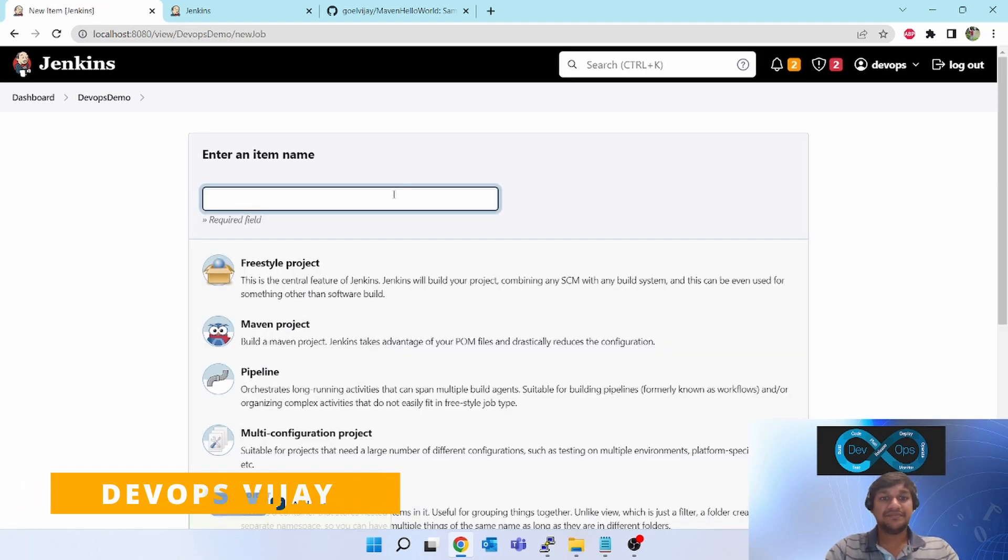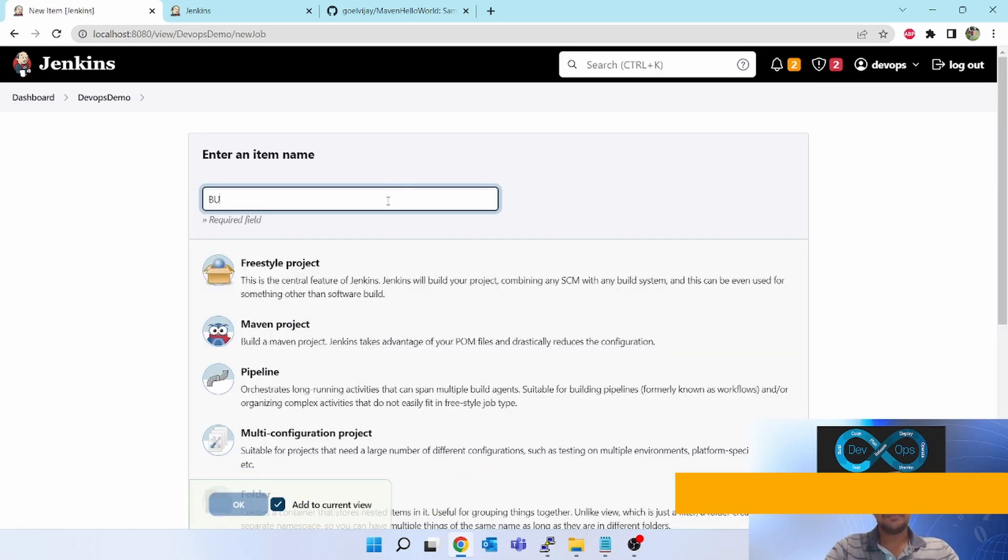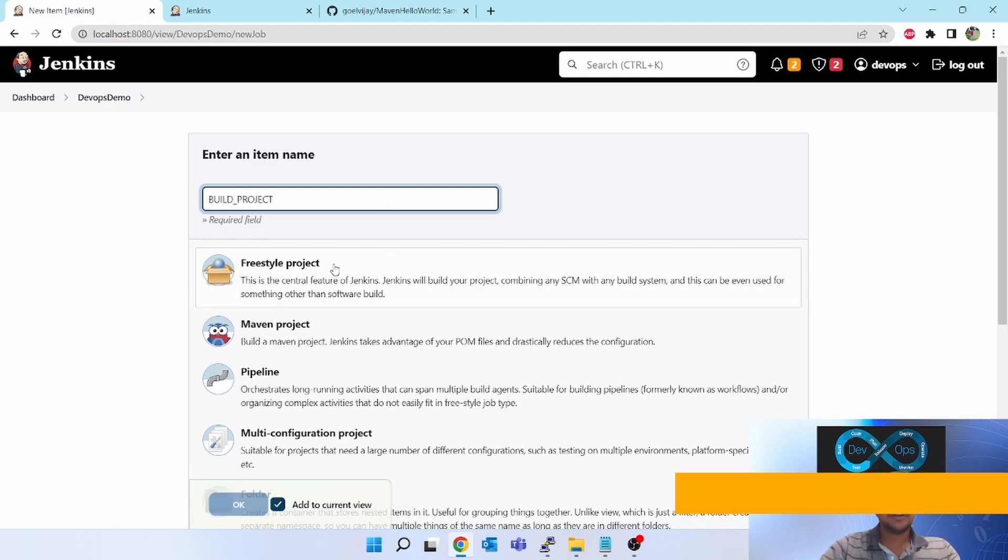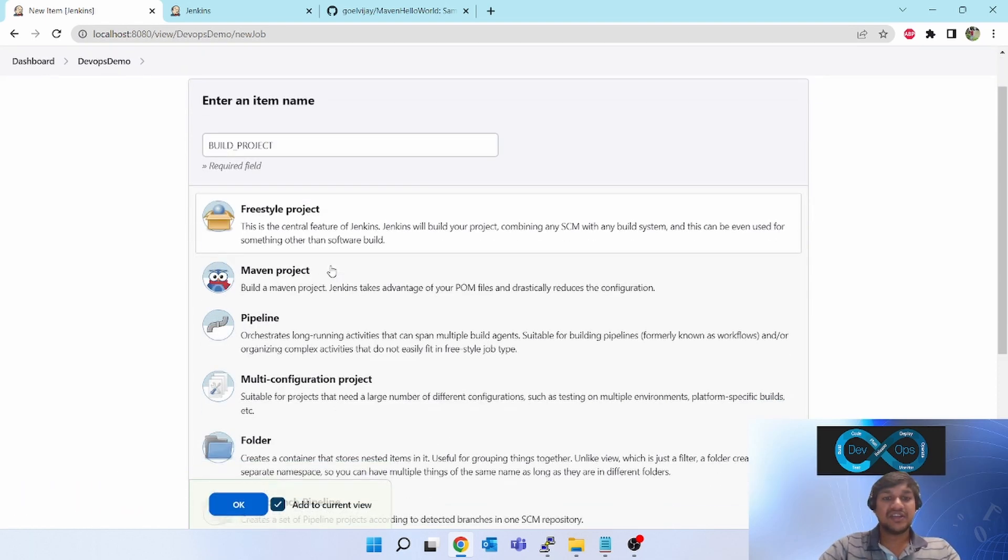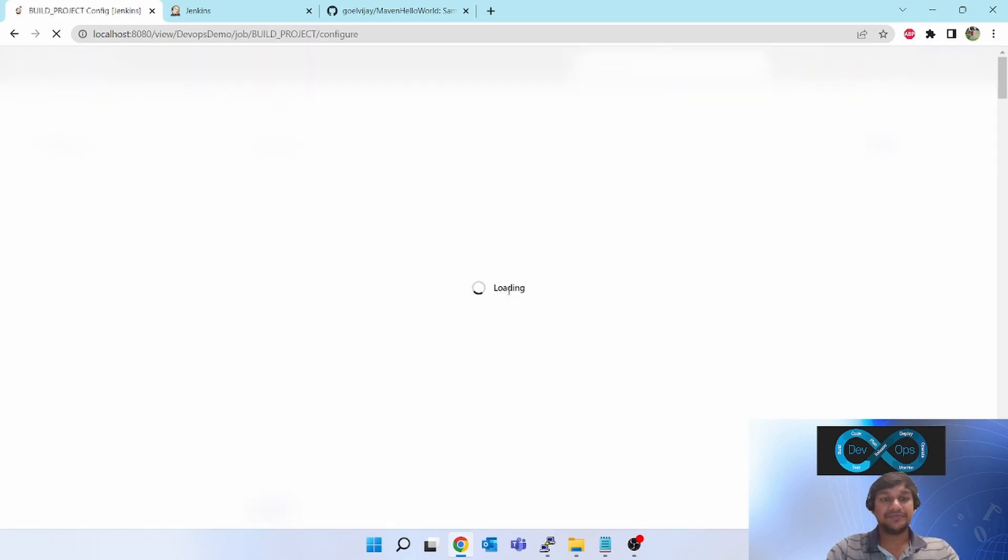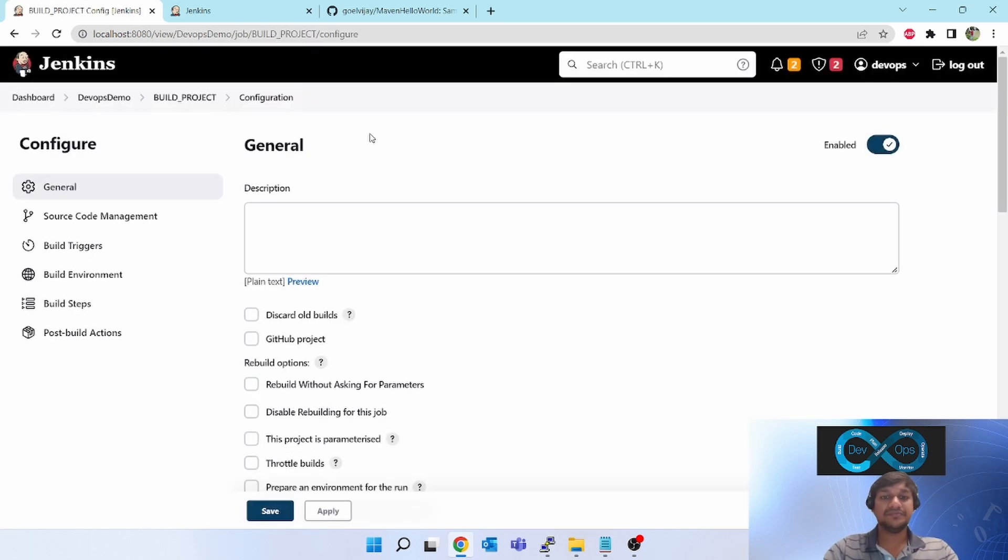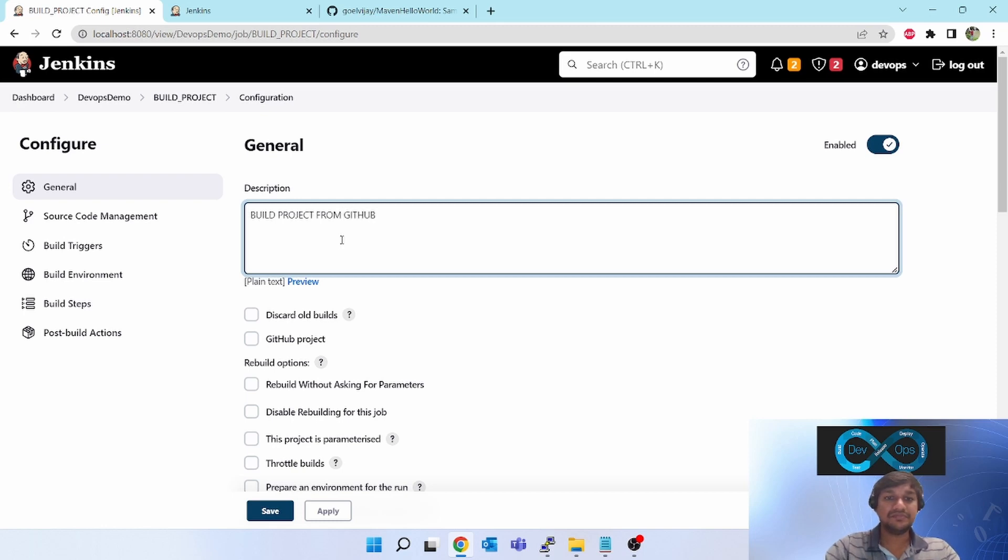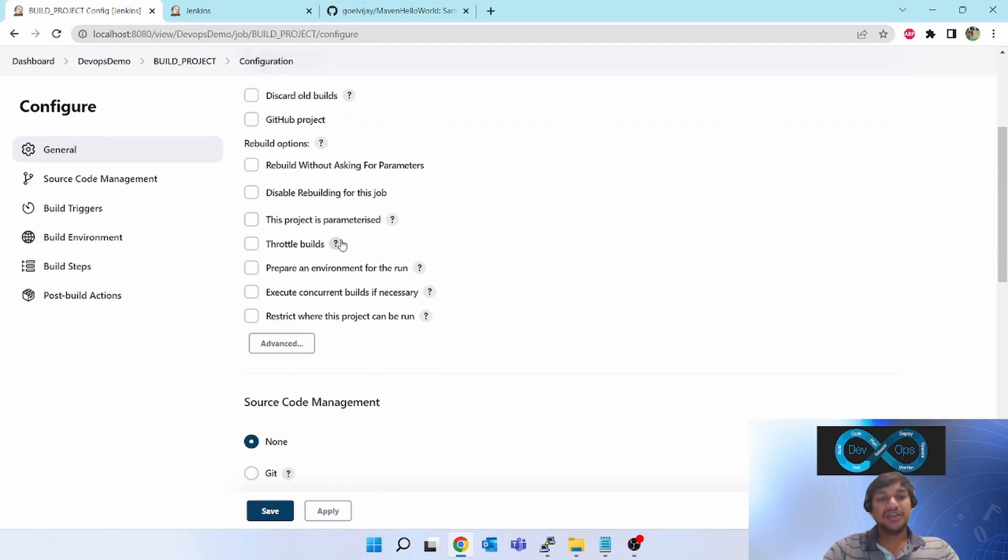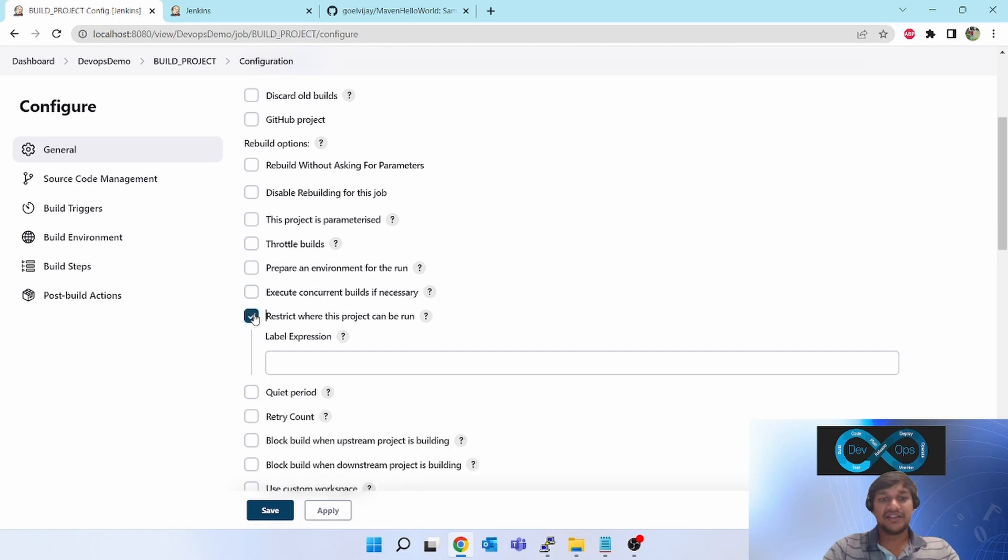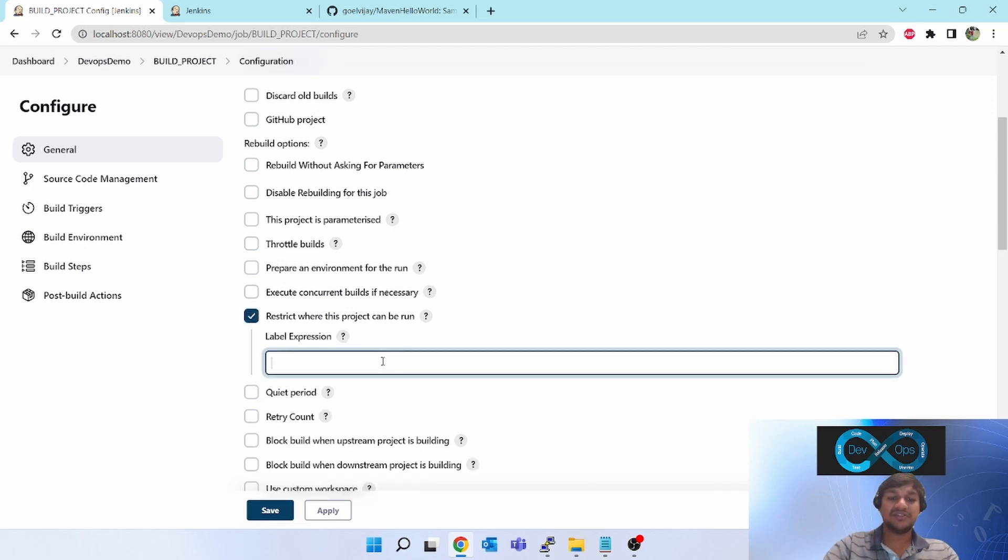Let's click on new item. Give the name something like build project, click on freestyle, click on OK, give some description. Rest of the options you keep as it is.